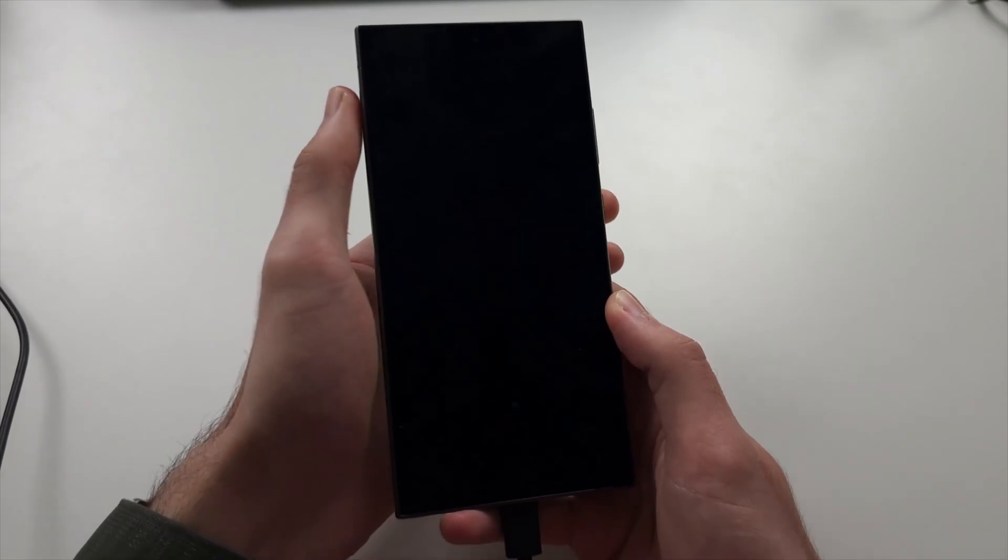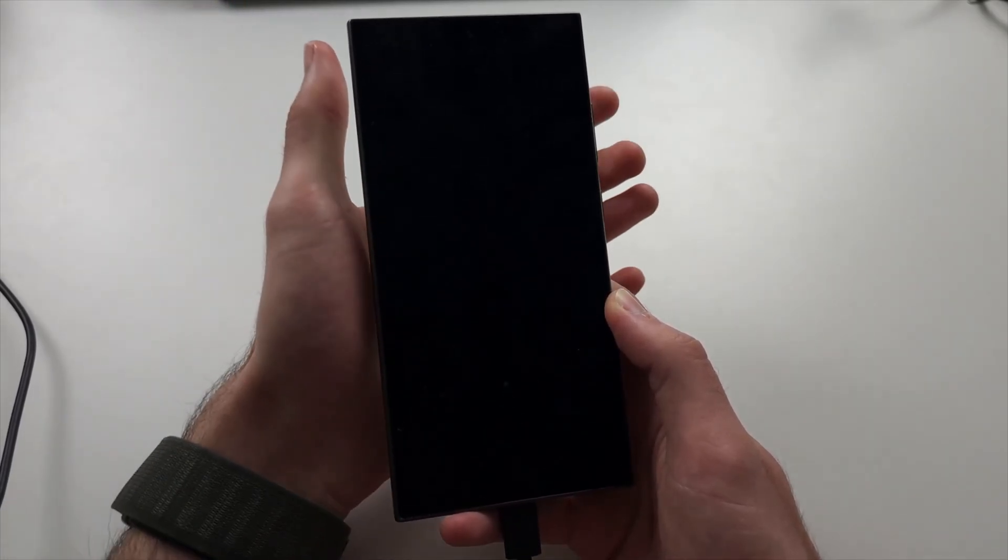When the screen goes black, release power and volume down, release Bixby too if you have it, and press and hold power and volume up. We're going to keep these two held down until we enter recovery.